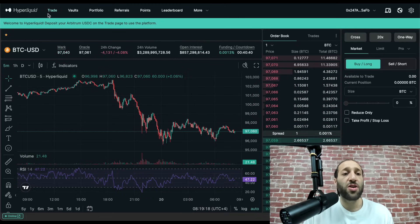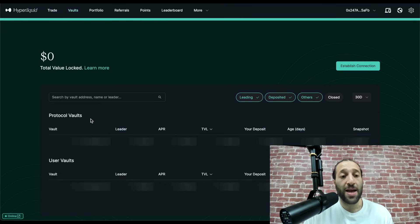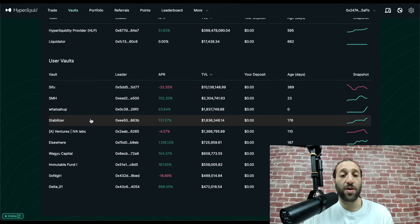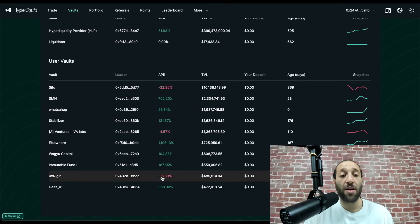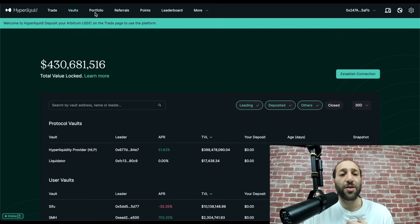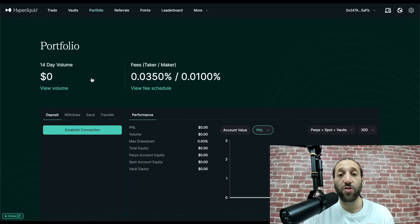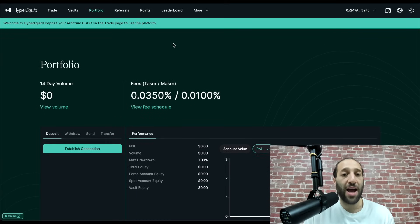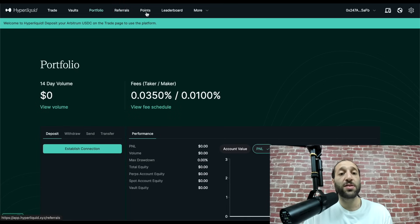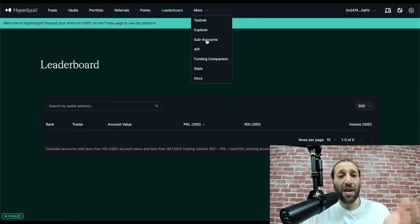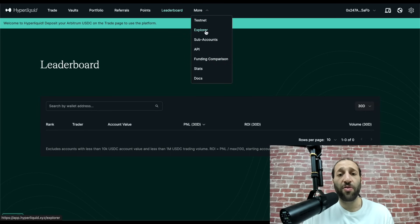Here you have Hyperliquid. You can do everything from trade. You have vaults — if you want to deposit your money in a vault where somebody will manage it, there are risks to it of course, and you can see the APR on these vaults. I'm primarily a trader so we're going to stick with that. You have your portfolio here, and we are going to make a deposit. I wanted to start a fresh account with you guys. And then you have your referrals, your points, your leaderboard so you can see how well people are doing.